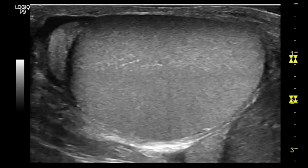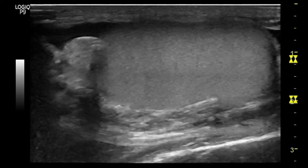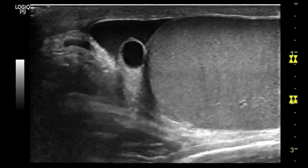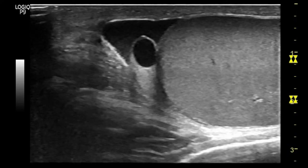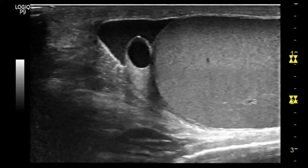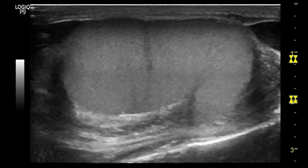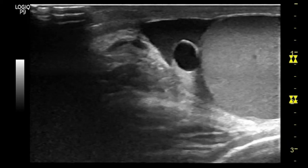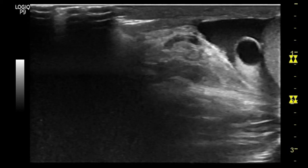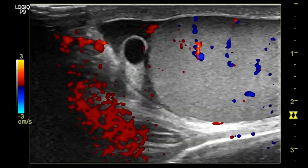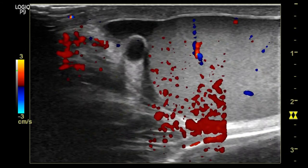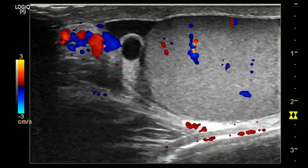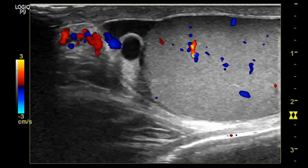On real-time, you can see the normal testes. A small anechoic structure at the head of the epididymis is noted. You can also see some collection around the testes. Color Doppler shows no abnormal vascularity within the testes or epididymis.